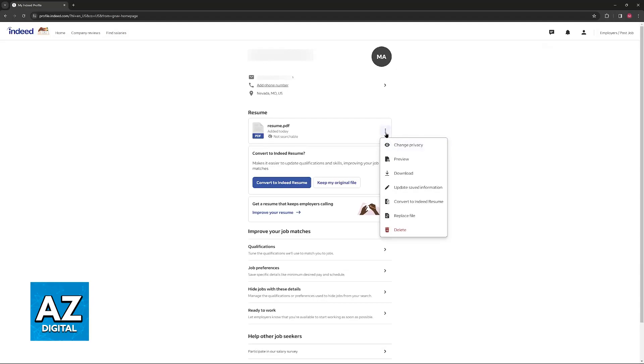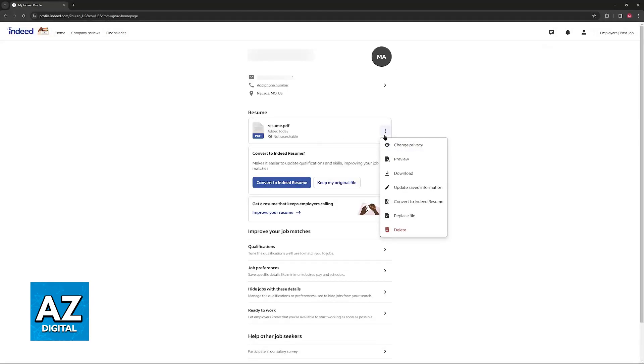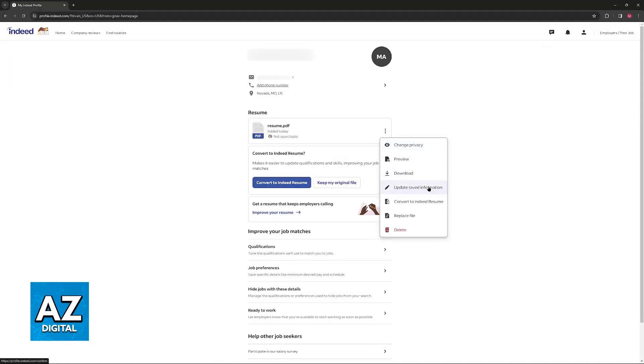When you click these little three dots at the right side of the resume, you will find the major options: change privacy, preview, download, update saved information, convert to Indeed resume, and replace file.